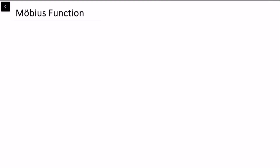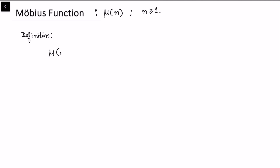In this video, we'll be talking about the Möbius function, denoted μ(n) for all positive integers n greater than or equal to 1. So let's see what is the definition of the Möbius function. We define μ(n) for any positive integer and it takes the value 1 if n is equal to 1.